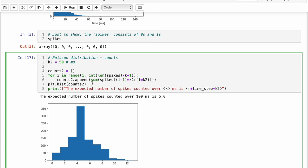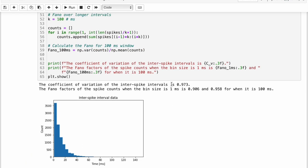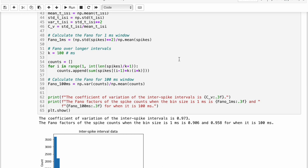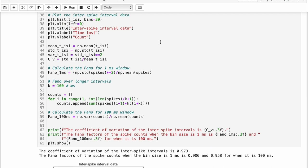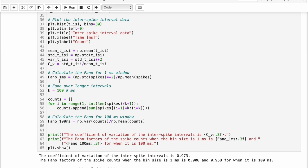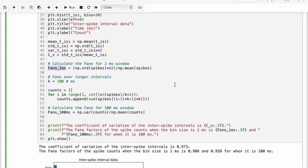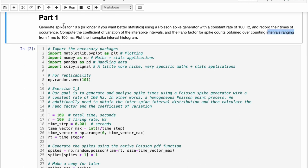And therefore, if we take the ratio of these two, that is, if we divide the mean or the variance by the mean, it should just produce one. And that is called the Fano factor. So that is what they ask us to compute. And they ask us to do it over intervals ranging from one millisecond to 100 millisecond.